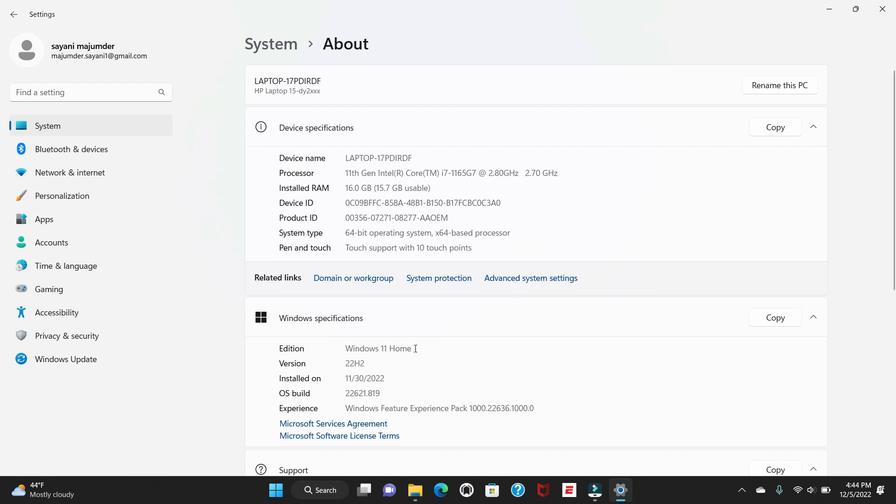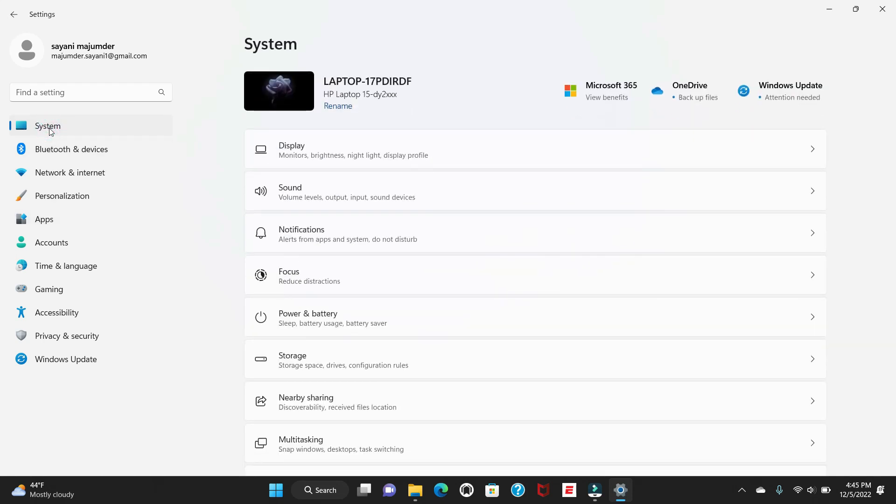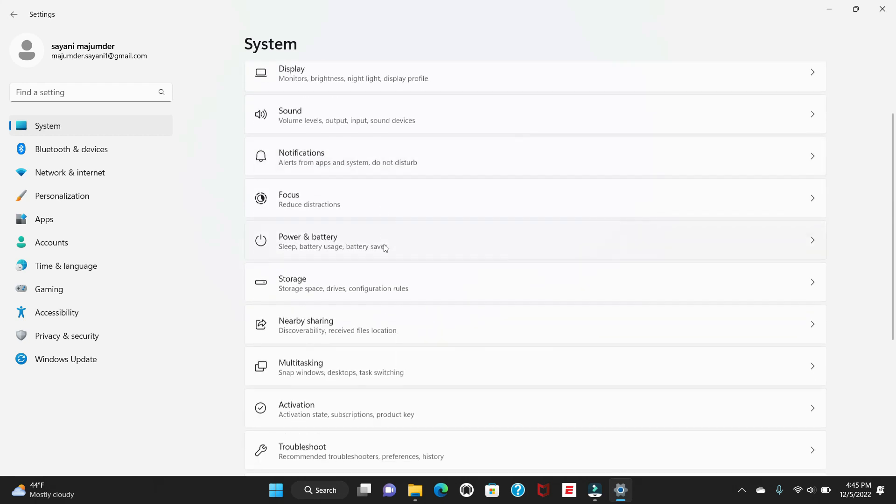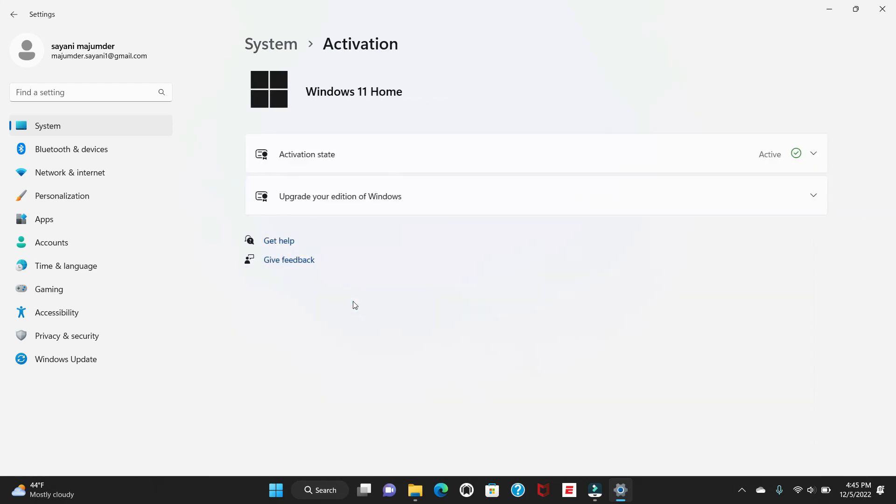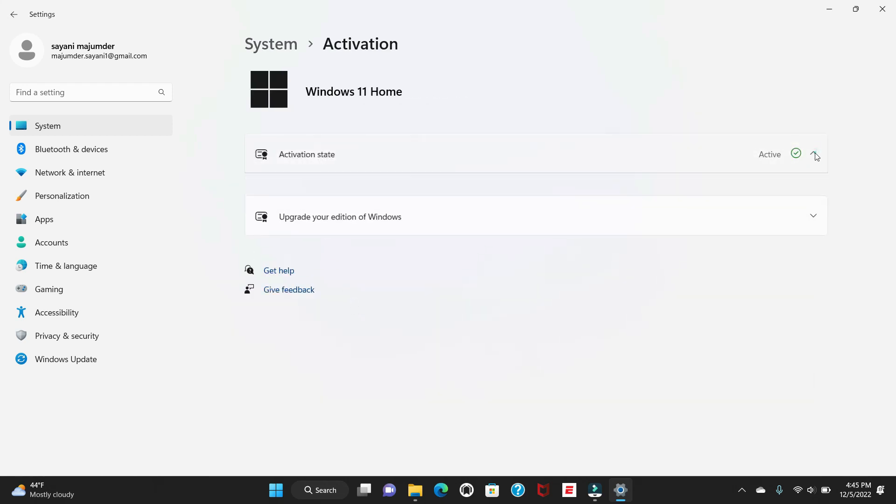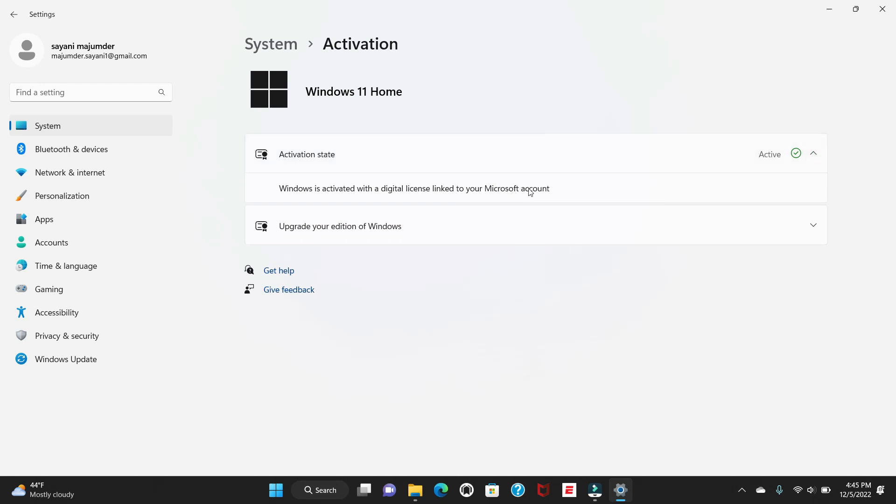What you have to do is just click on System again. There is one option called Activation, just click here on Activation. In Activation, you have the activation state. You will get another option to activate and you will navigate to a different window. Already I have changed my S mode to normal mode, that is Windows 11 Home. That's the reason this option is not coming.